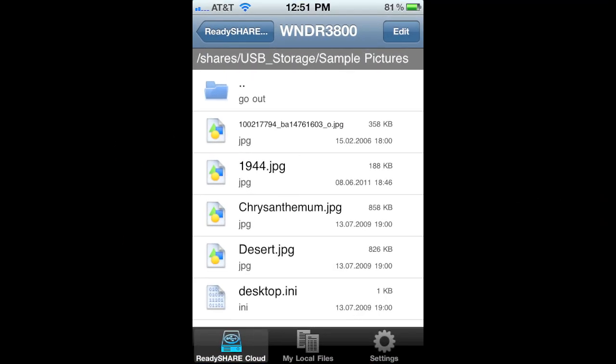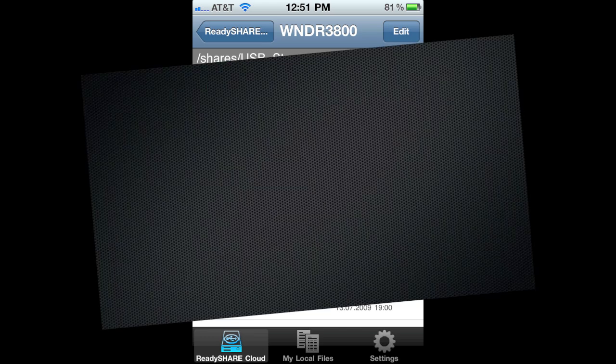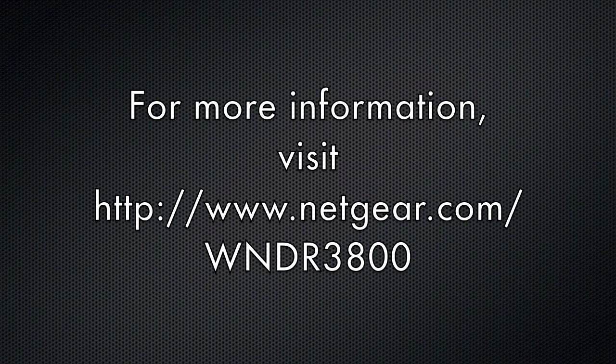Plus, you can get an iPad, iPhone, or Android app to access your files on the go.